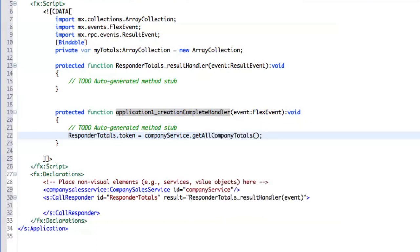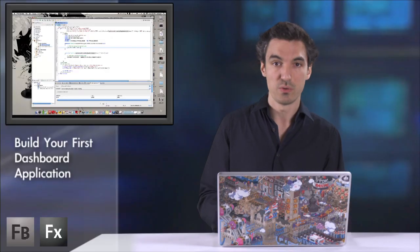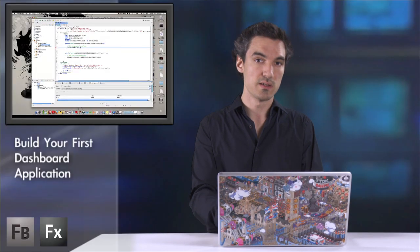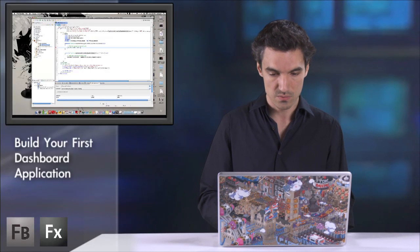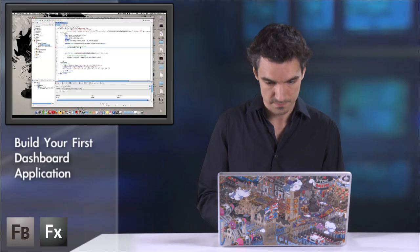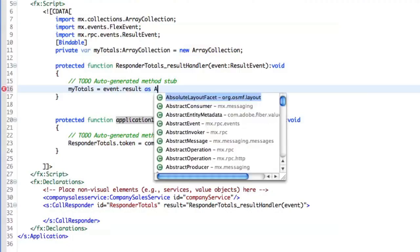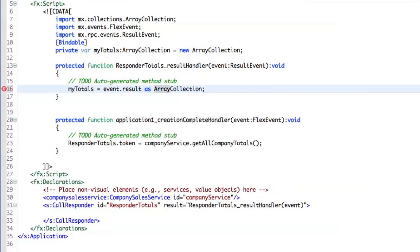So when I receive a result, I want to store it within my array collection. Here we are. We have the first set of data. But now we need to display it. So let me cast it.